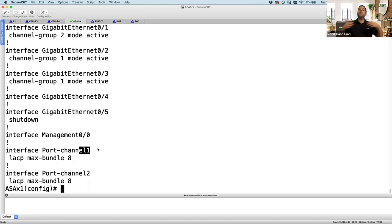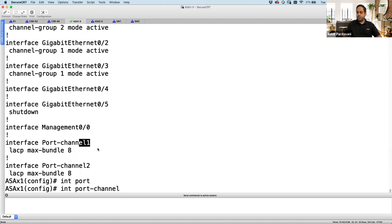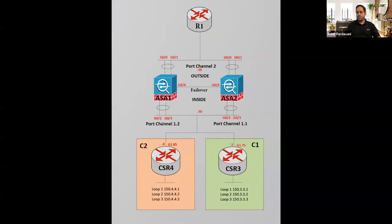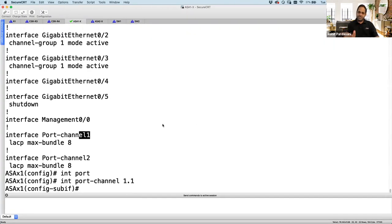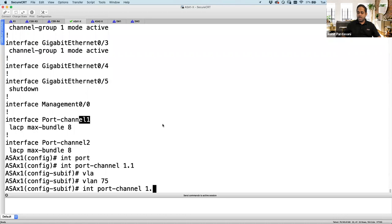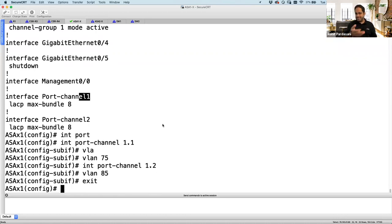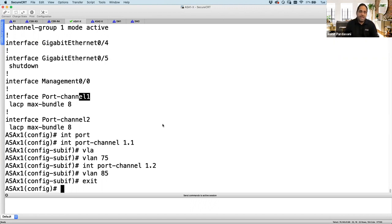I want to support more customers, so I'll further divide port-channel 1 into sub-interfaces. Interface port-channel 1.1 — since it's a sub-interface, I need to define the encapsulation method, so 'encapsulation dot1q 75'. Sub-interface 1.2 would be VLAN 85. It's not required to do port channeling — you can just allocate physical interfaces directly — but port channeling gives customers additional redundancy. If you're doing clustering, port channel is required anyway. Since we're not doing clustering, we could allocate physical interfaces directly.